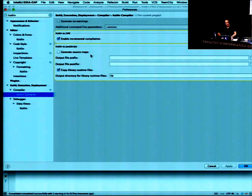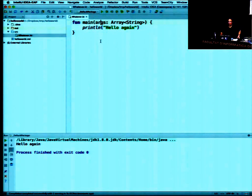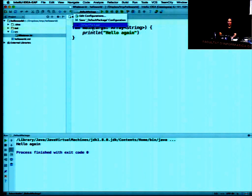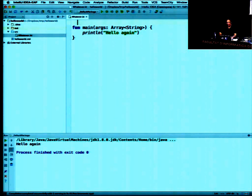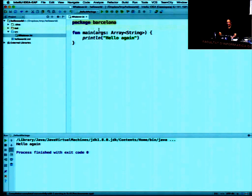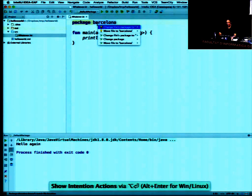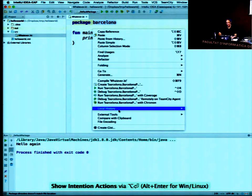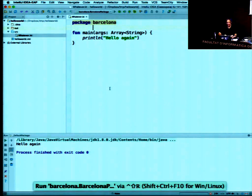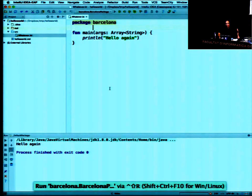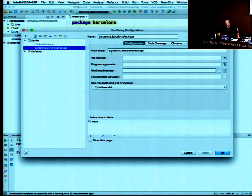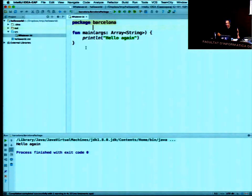You can also activate incremental compilation to make it faster under the Kotlin plugin settings. You don't need a package, but if you add one — say `package Barcelona` — IntelliJ will offer to change the file's package location. You right-click and hit Run and it will run it on the Barcelona package. This is basically the default main class structure.